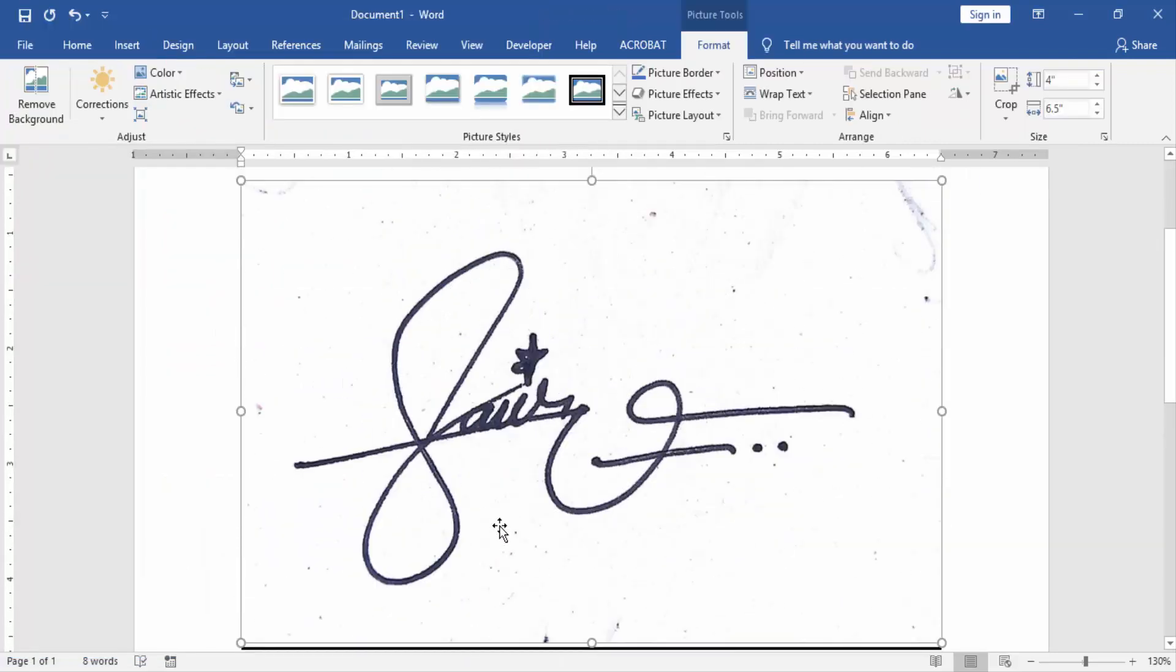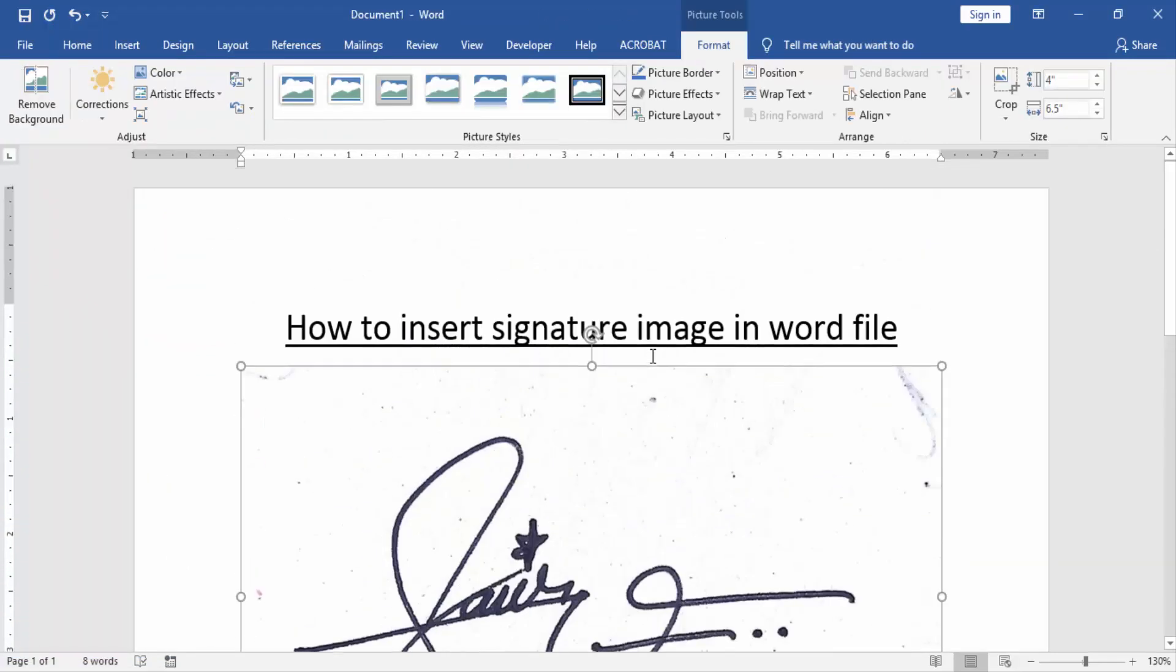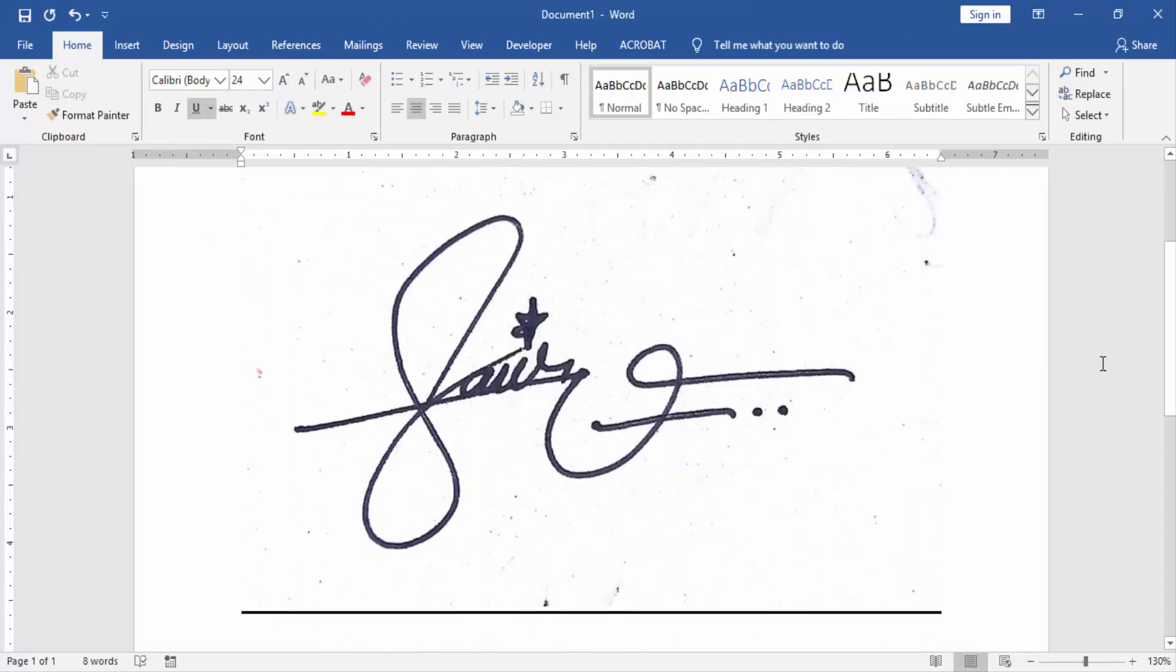Now we can see here we have inserted a signature picture in this Word file very easily.